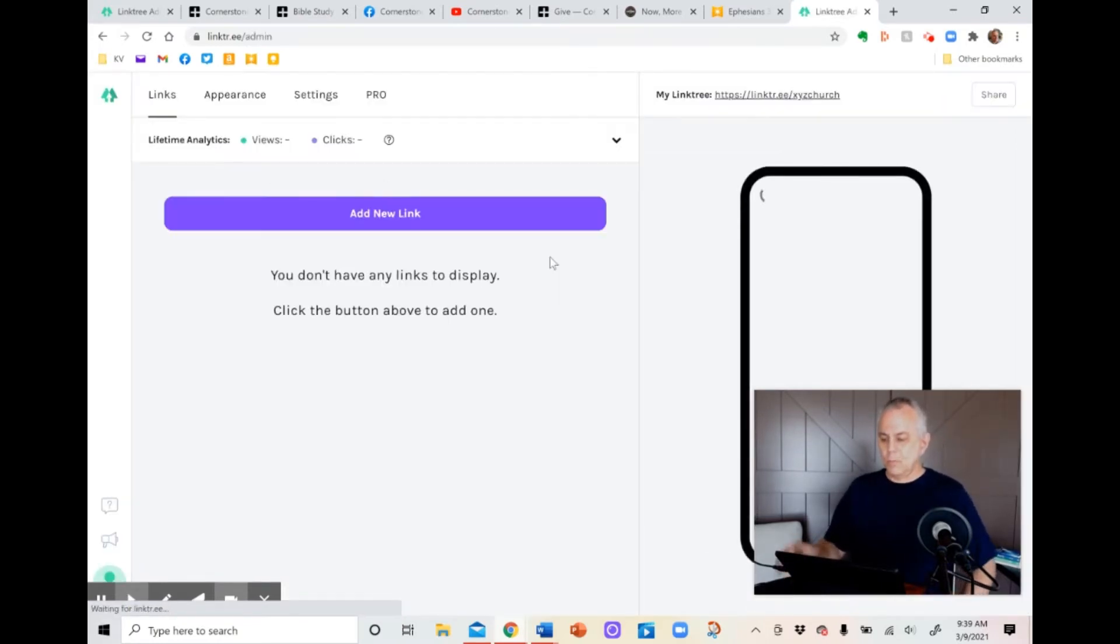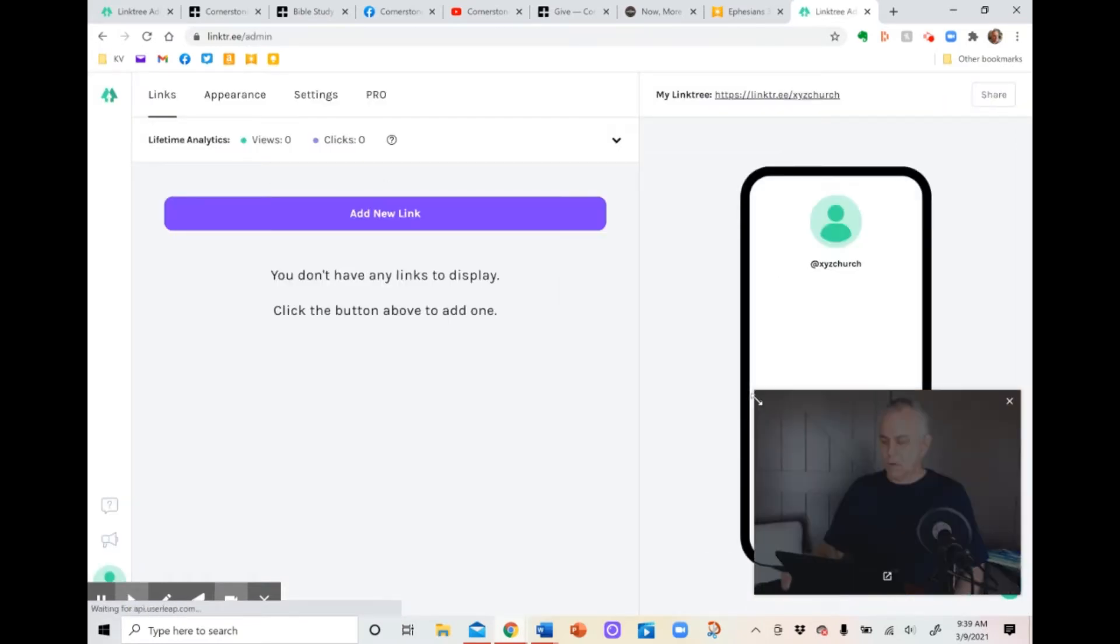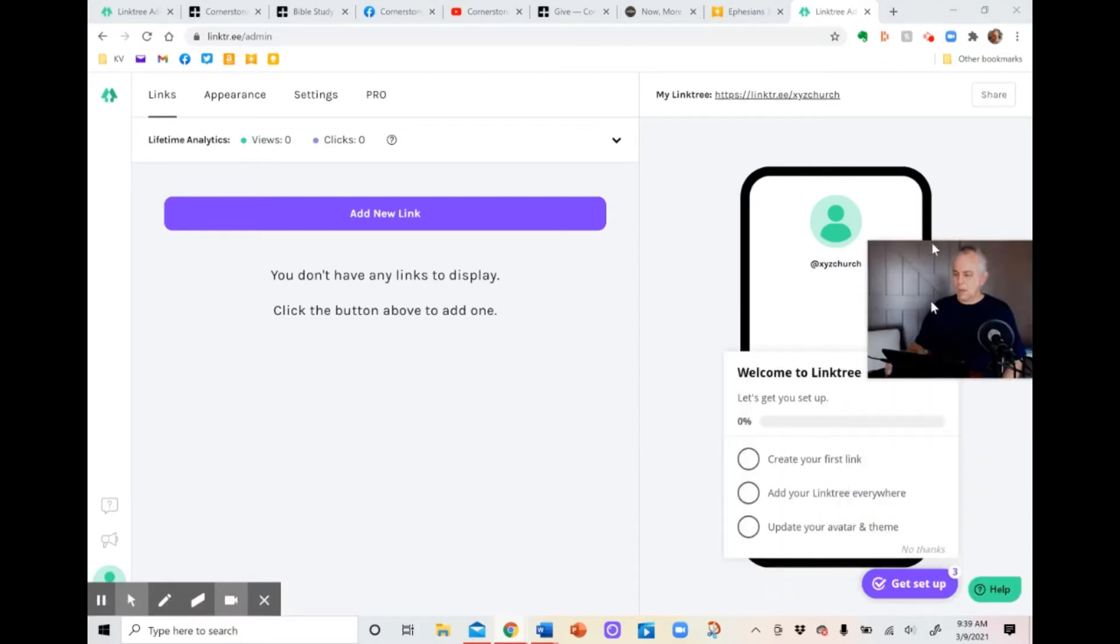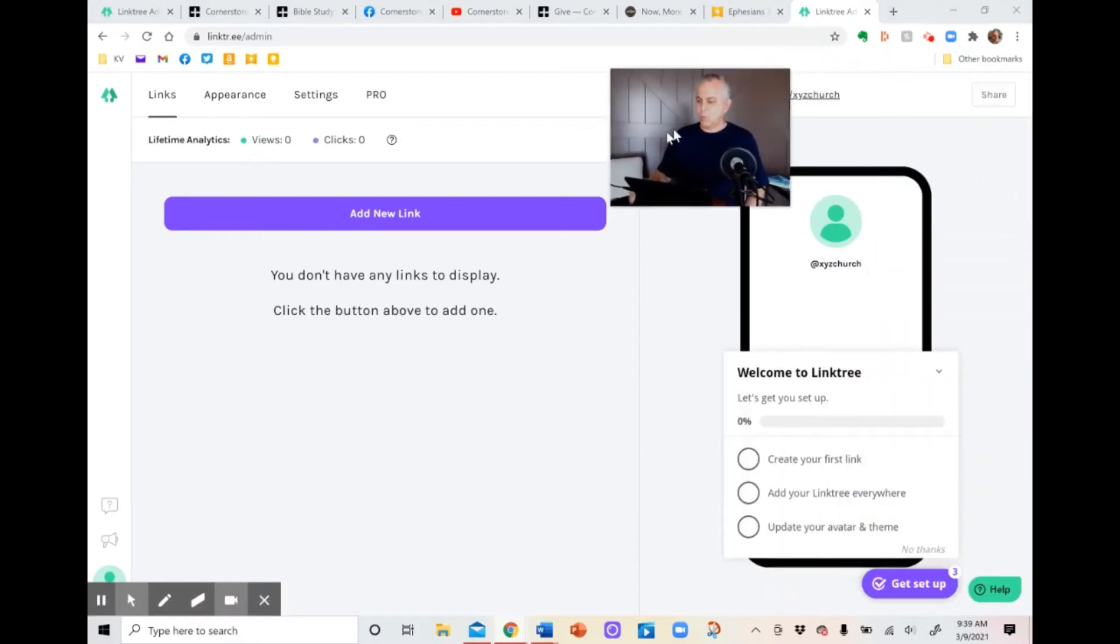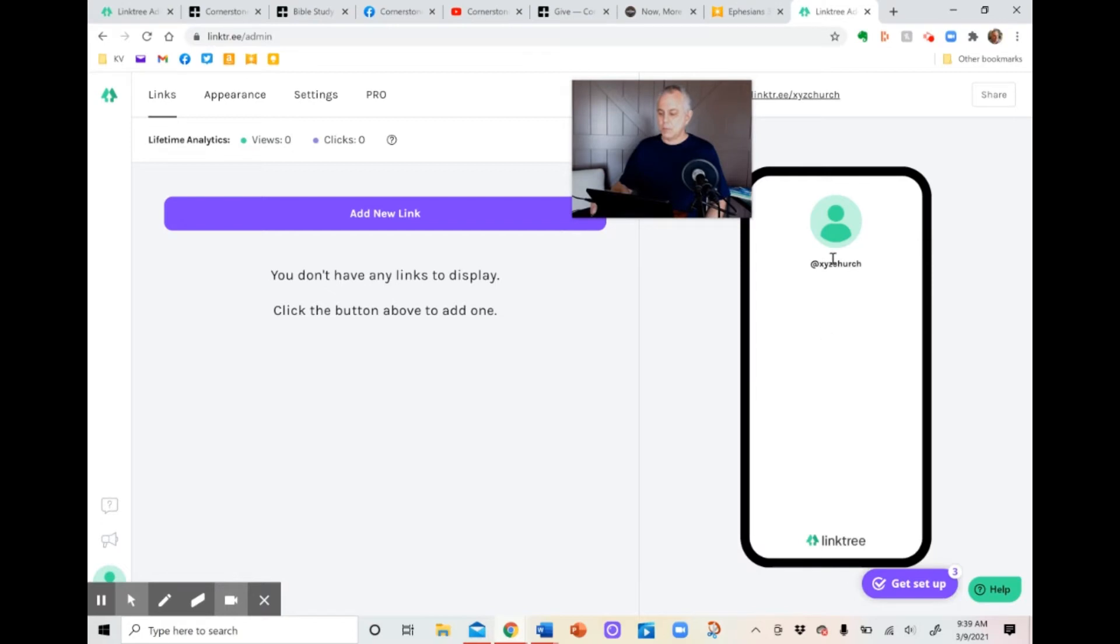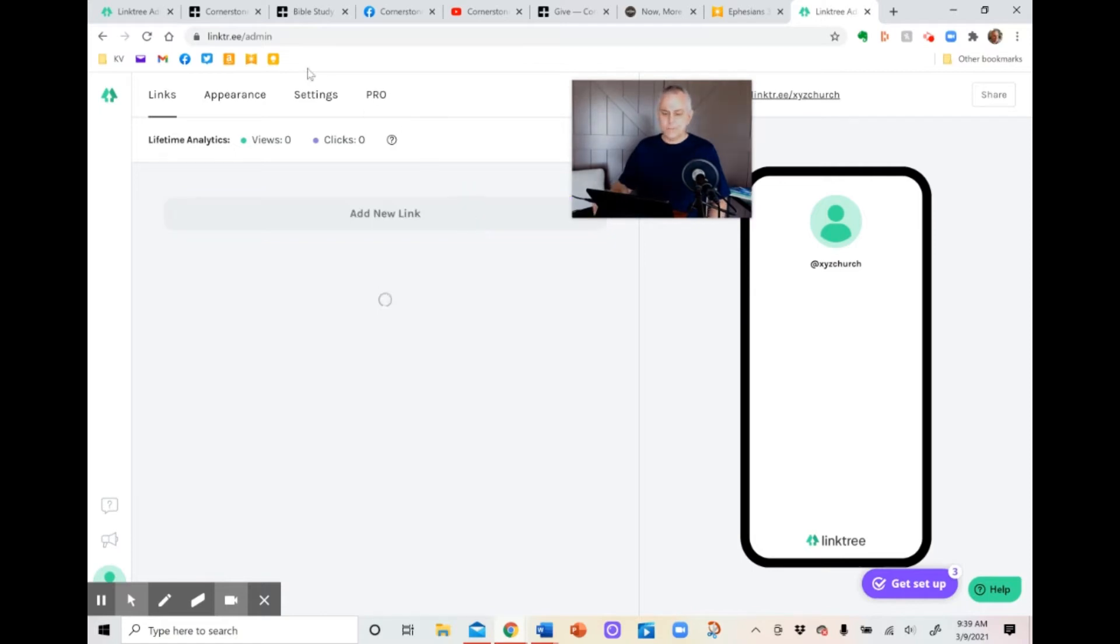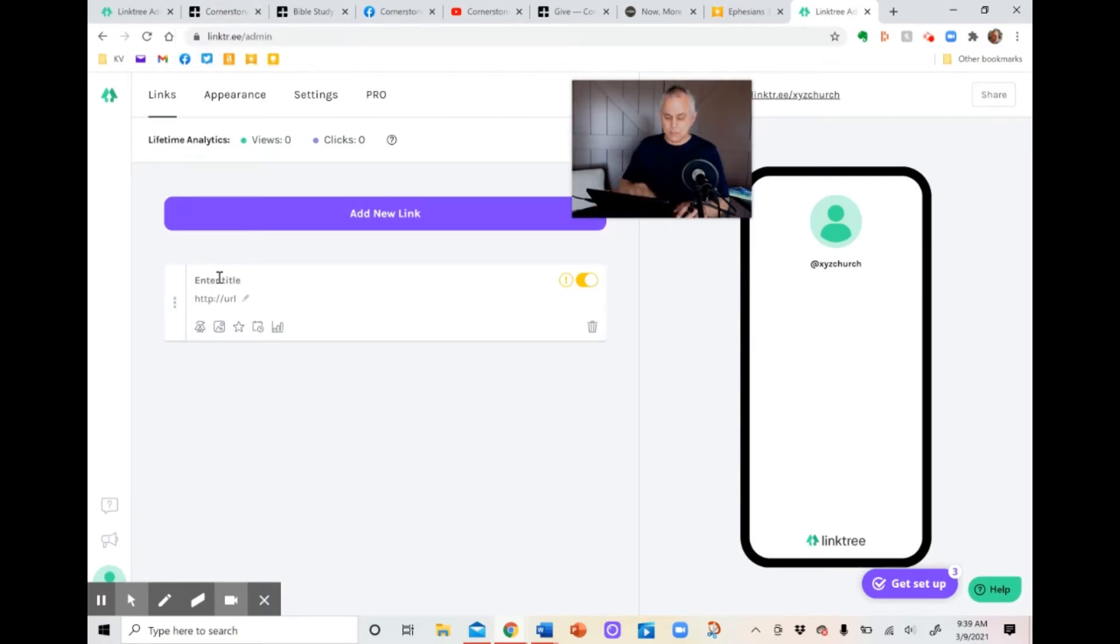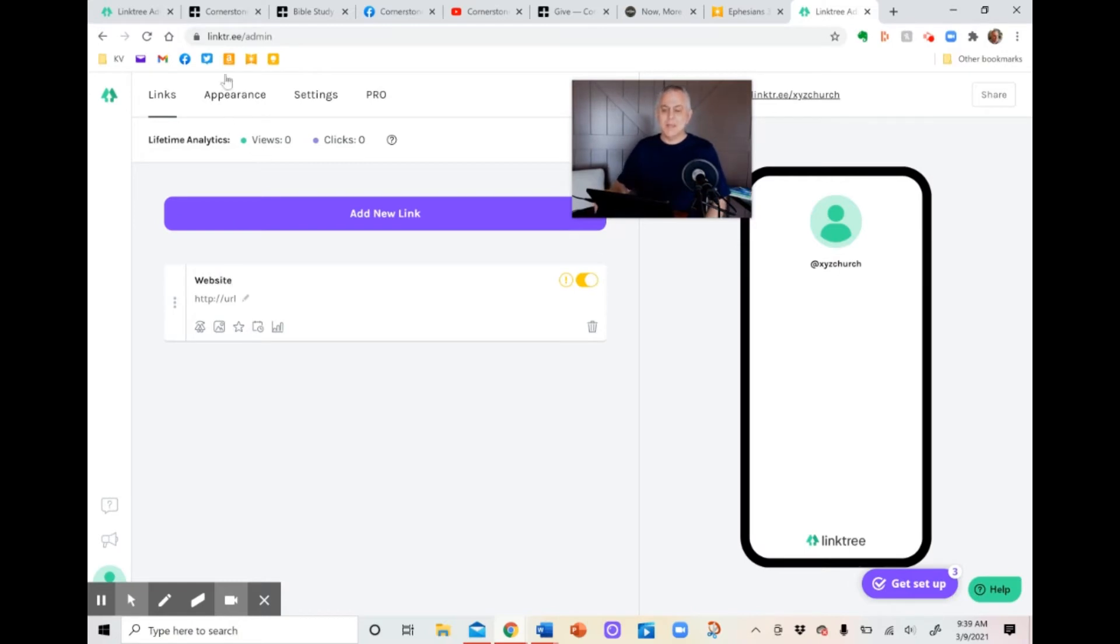Now, what it'll do, first of all, is it shows you an example of what it's going to look like on a smartphone because that's how most people are going to use it. So here's what it looks like right now because that's all I've entered is XYZ Church. First thing you want to do is start adding your links. First thing most people are going to want to add is going to be the church website. So here's the best way to do it. First of all, put it in the title and just say website. So everybody will know that's where that is.